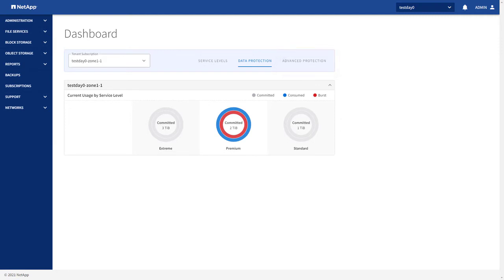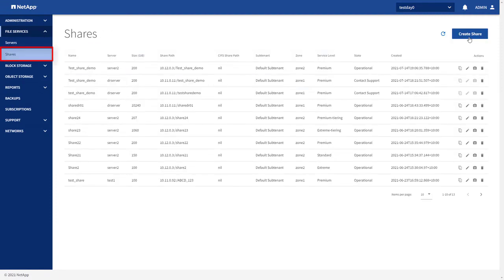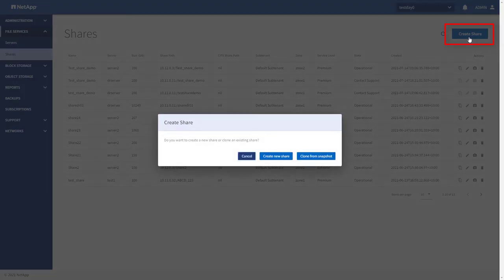Let's create an NFS share and understand how storage is provisioned. To create an NFS file share, expand File Services on the left navigational pane and click Shares. Let's add and verify the details of the share.